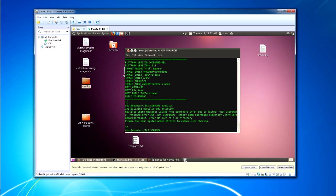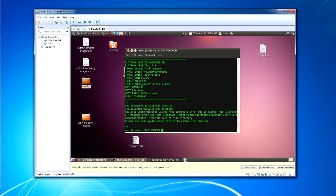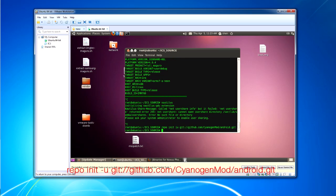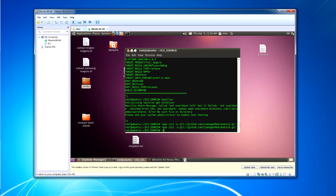Right, so that's how you build from the AOSP tree. So how would you say build from the CyanogenMod repository? Well, all you have to do is when you're setting the repo, you want to set it to github.com/cyanogenmod/android.git, and then repo sync.